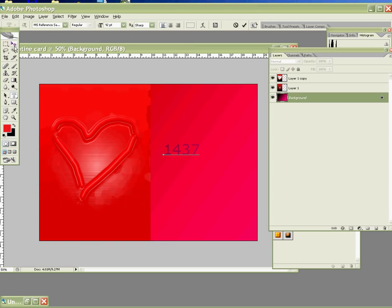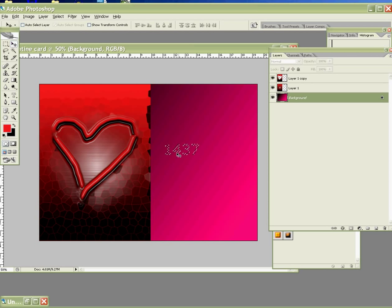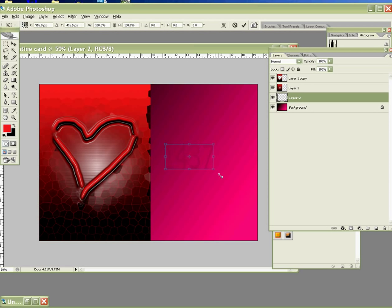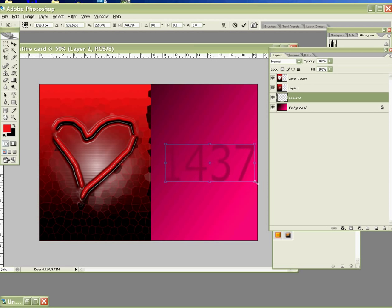So you can click on the move tool. Ctrl C, Ctrl V, copy and paste. After that, Ctrl T to resize your text. Bigger. And press enter.